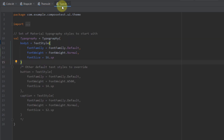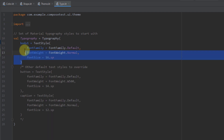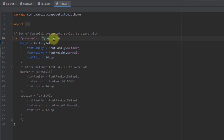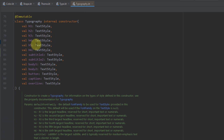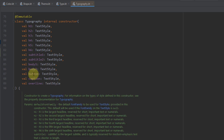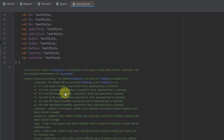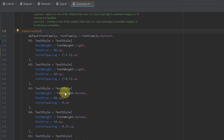Here we have Type, where we have defined our typography. We have only customized Body 1. Let's click on Typography and press Ctrl+B to open up the source code of that class. As you can see, Typography is a class that contains multiple different text styles — for example H1, H2, H3, H4, H5, H6, then Subtitle 1 and 2, Body 1, Body 2, Button, Caption, and Overline. Down below, we can see all their exact values.